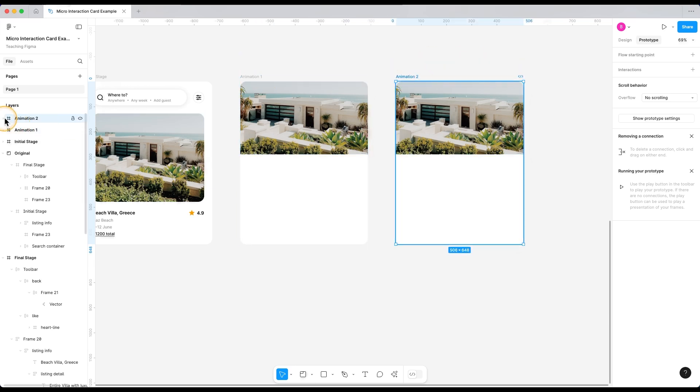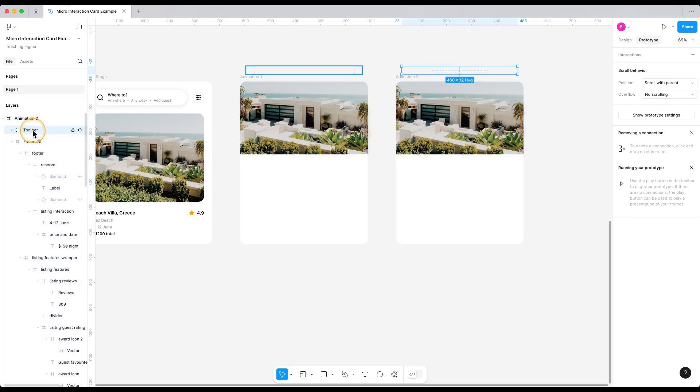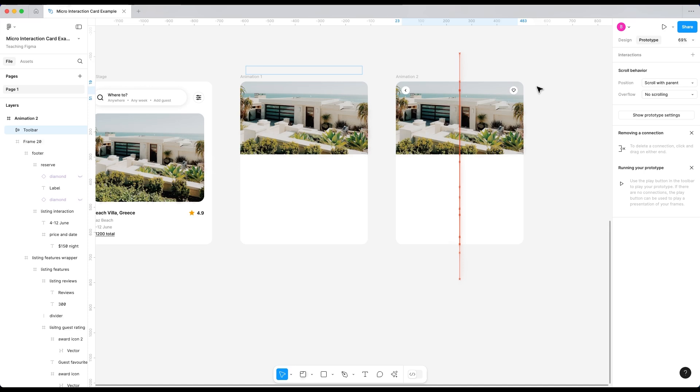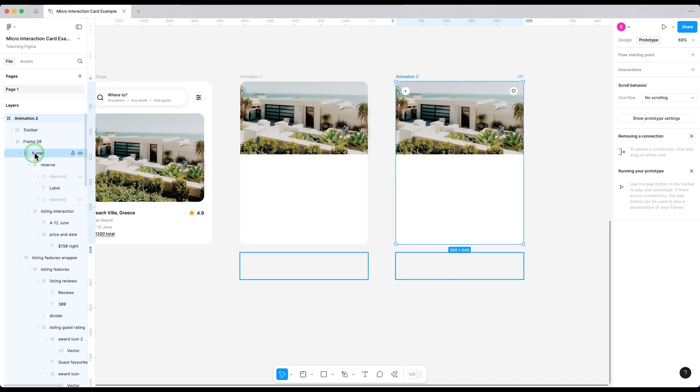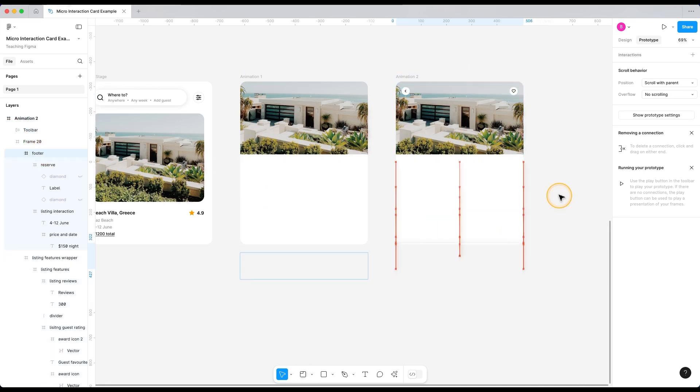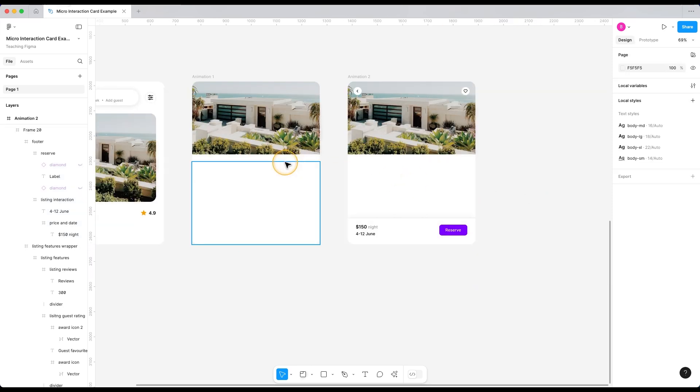Now for the second part of the animation in the animation two frame, I'm gonna bring this toolbar and the footer in. So select the toolbar from this frame and move it a bit down. So it's visible just like this. And similarly, let's move the footer inside this frame and place it just where we want it. Just like this. Perfect.